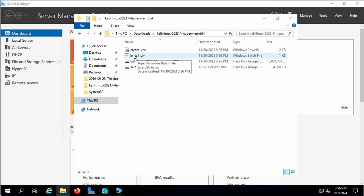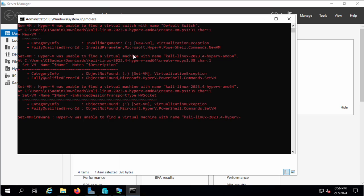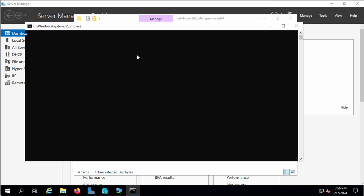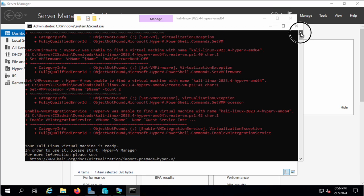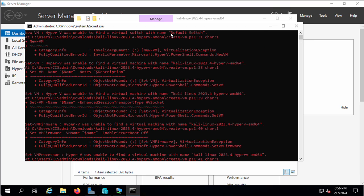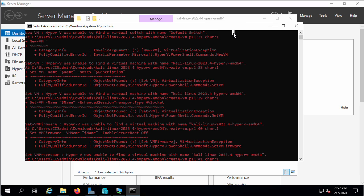If I open this up, this will not work. The problem is I have renamed my switches. It's looking for one called Default Switch. So we need to have a virtual switch in Hyper-V with the name Default Switch.